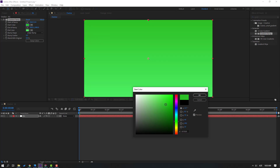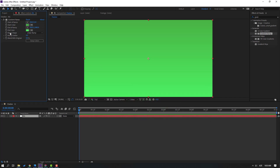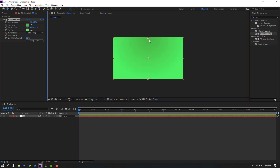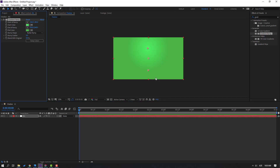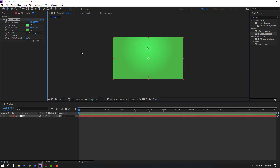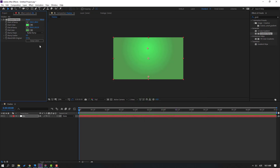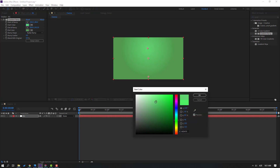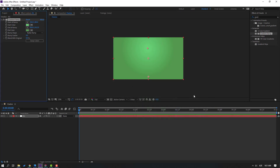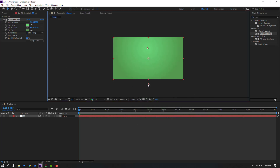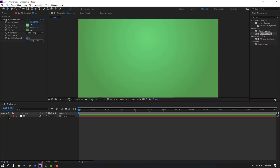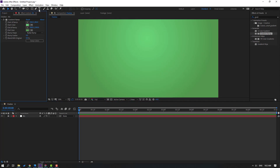Here let's select dark and click OK. Then change ramp type to radial ramp and let's move down these points. Click swap colors, let's move down and go to end color, change to dark like this. Open start color and let's make it like this, click OK.